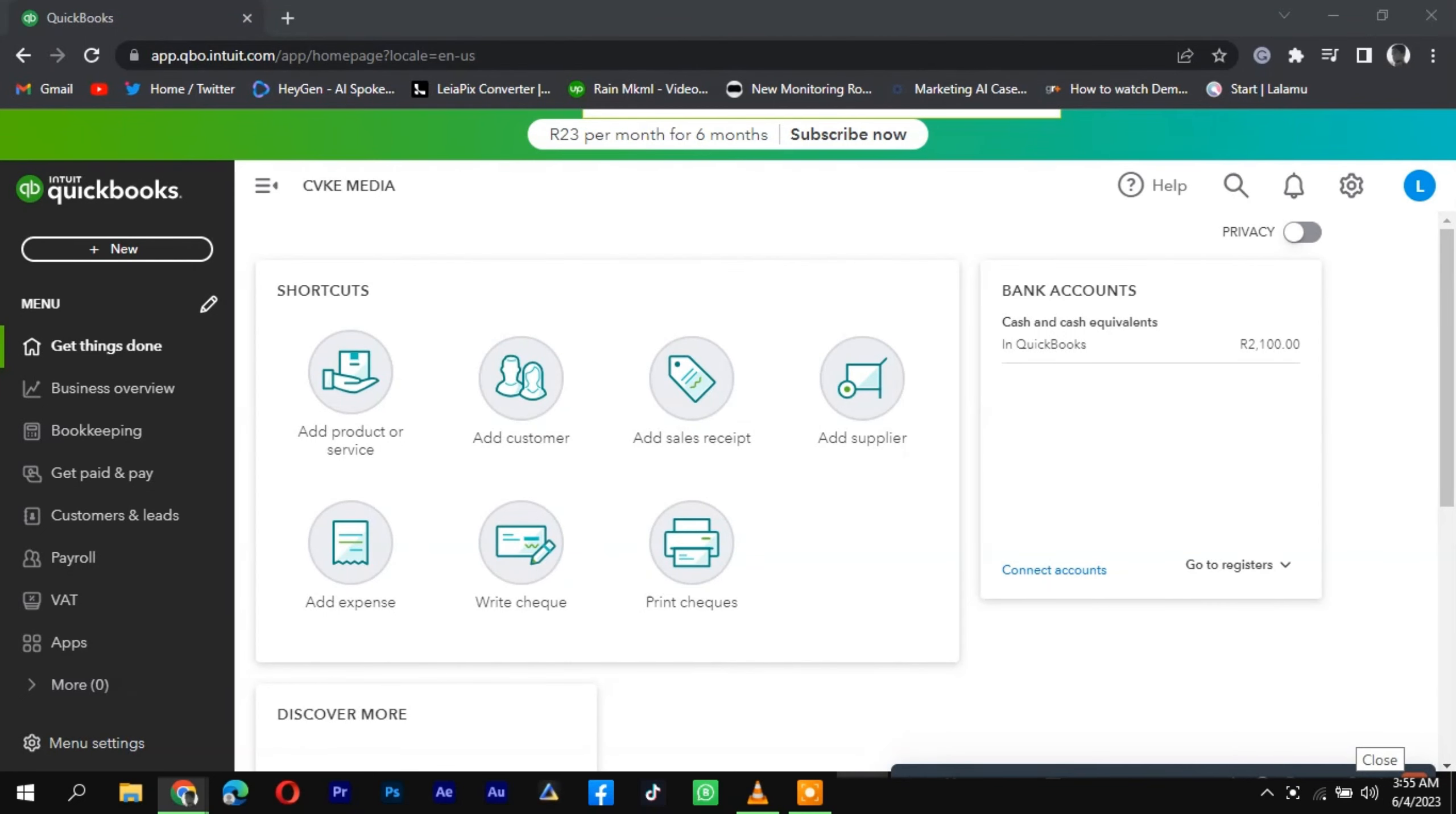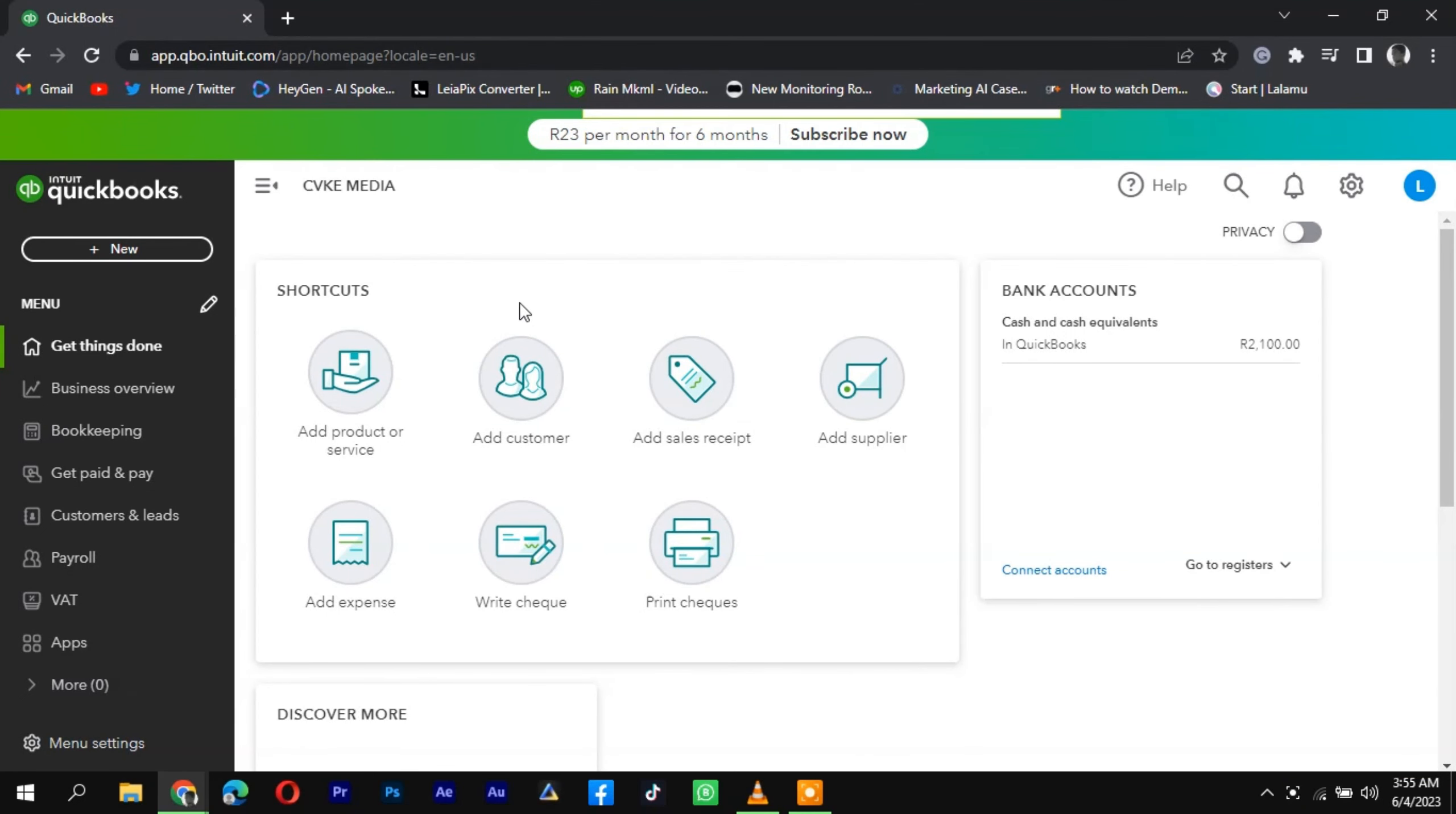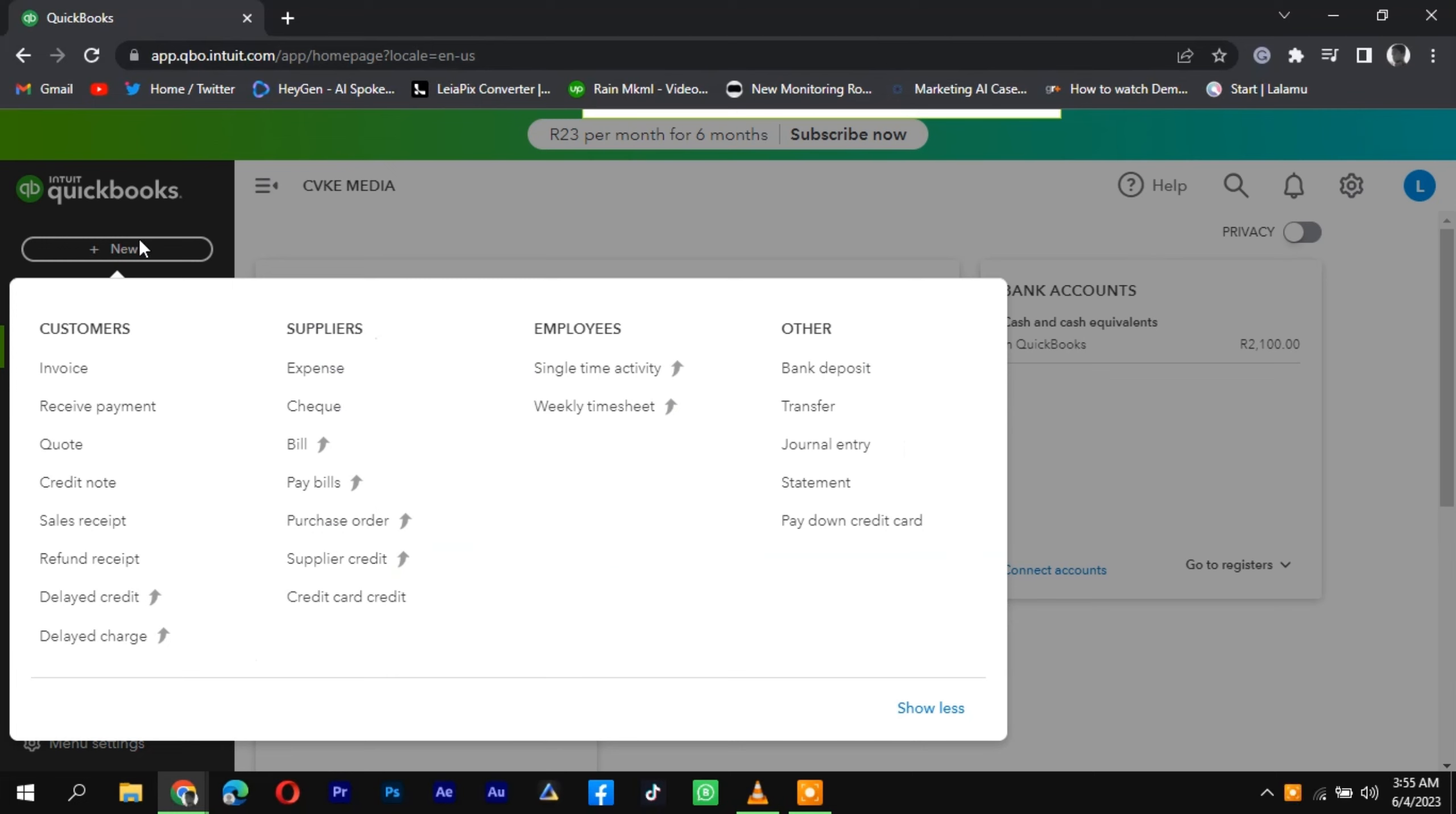To record cash sales in QuickBooks, follow these steps. Log in to your QuickBooks account and navigate to the Sales or Invoicing tab.